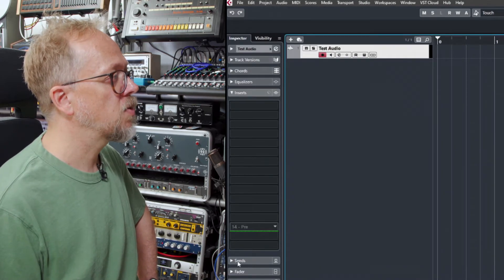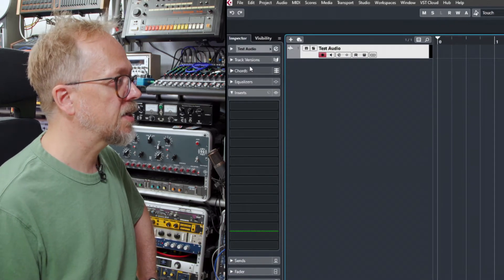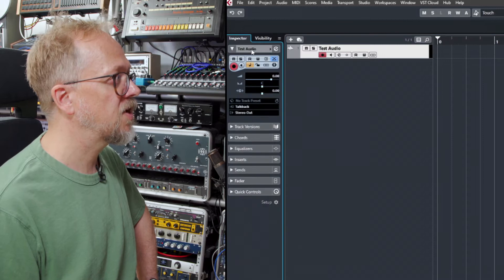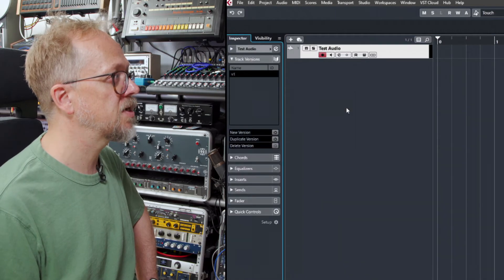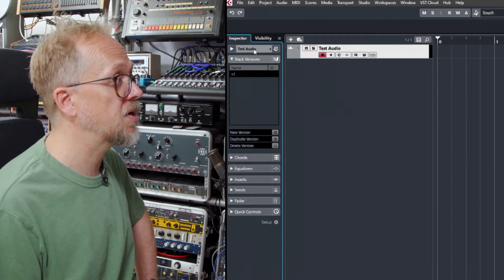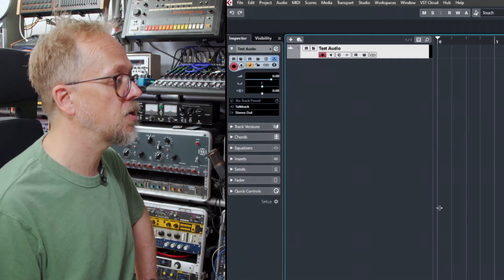You'll notice straight away that you get the inspector here that provides various information about the track and various things we can do to manipulate the content on that track.